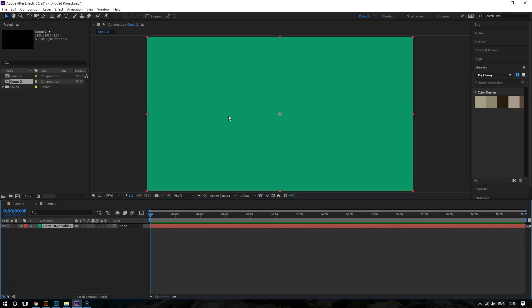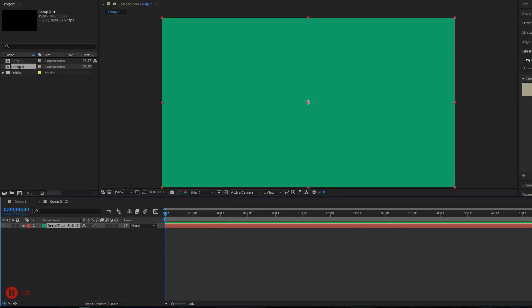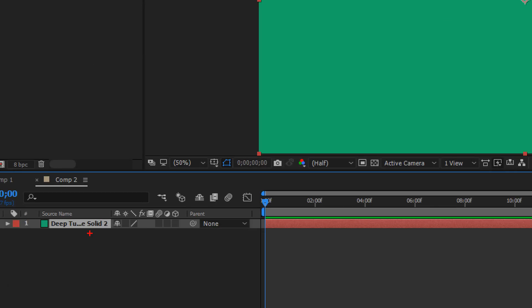After creating a solid, what you want to do is create a mask. But before doing so, make sure that your layer is selected. Very important, because if it's not selected, it's just going to create an individual shape by itself.